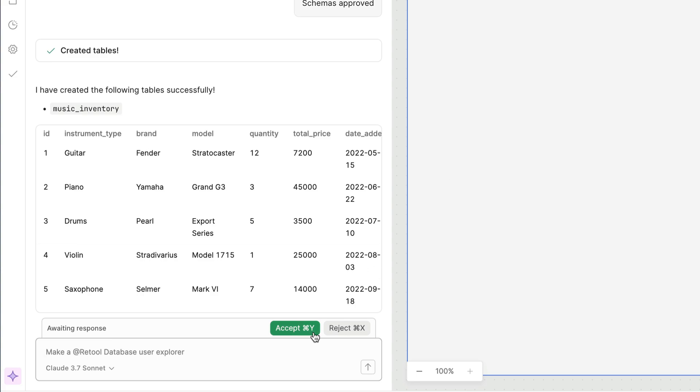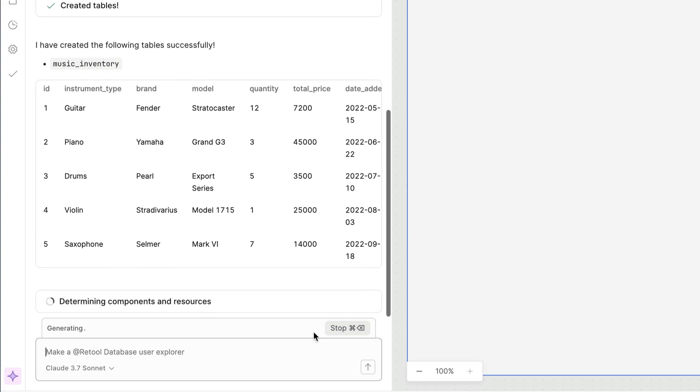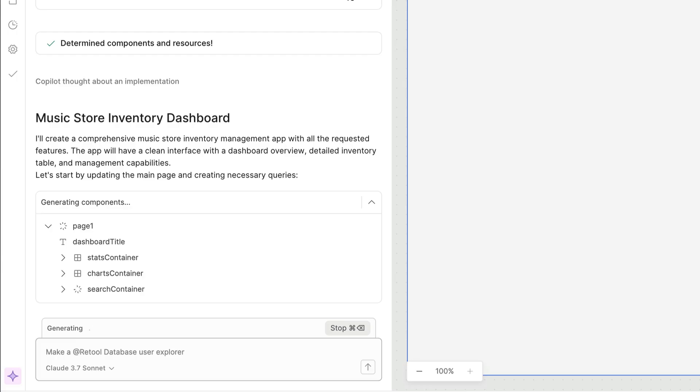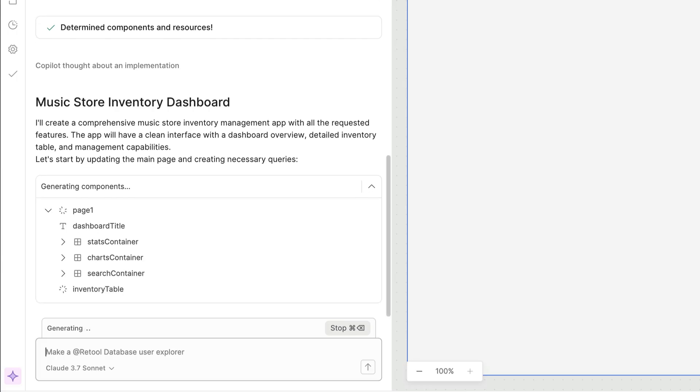Let's kick off the app generation process. You'll then see a real-time view of components being chosen and transformers and queries being configured.